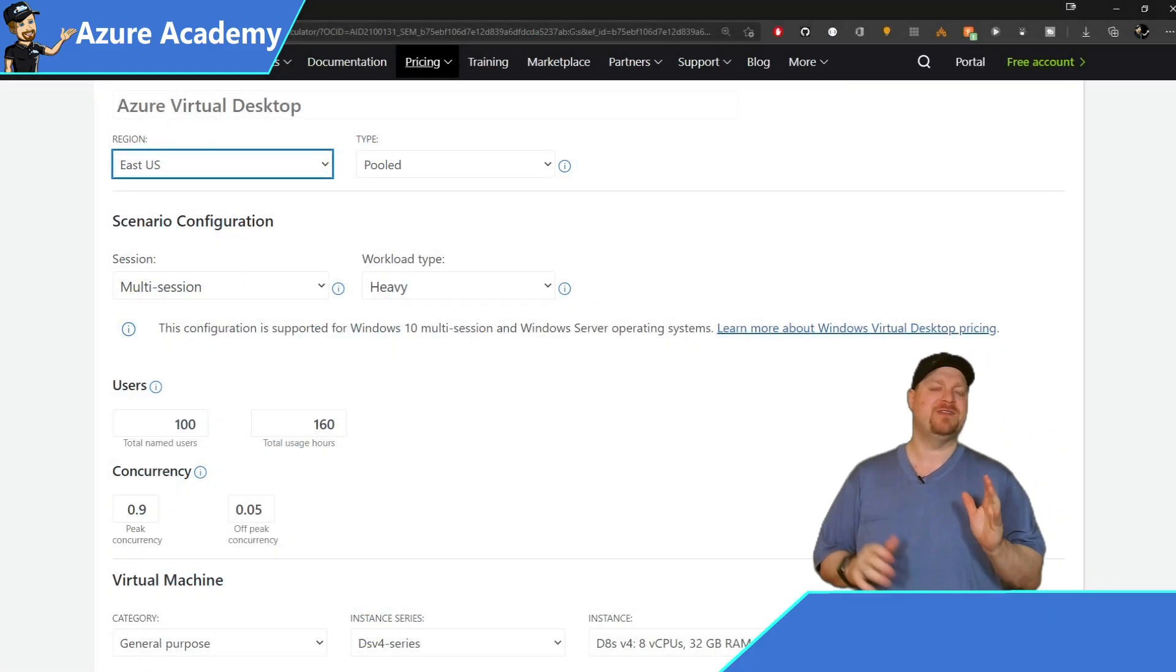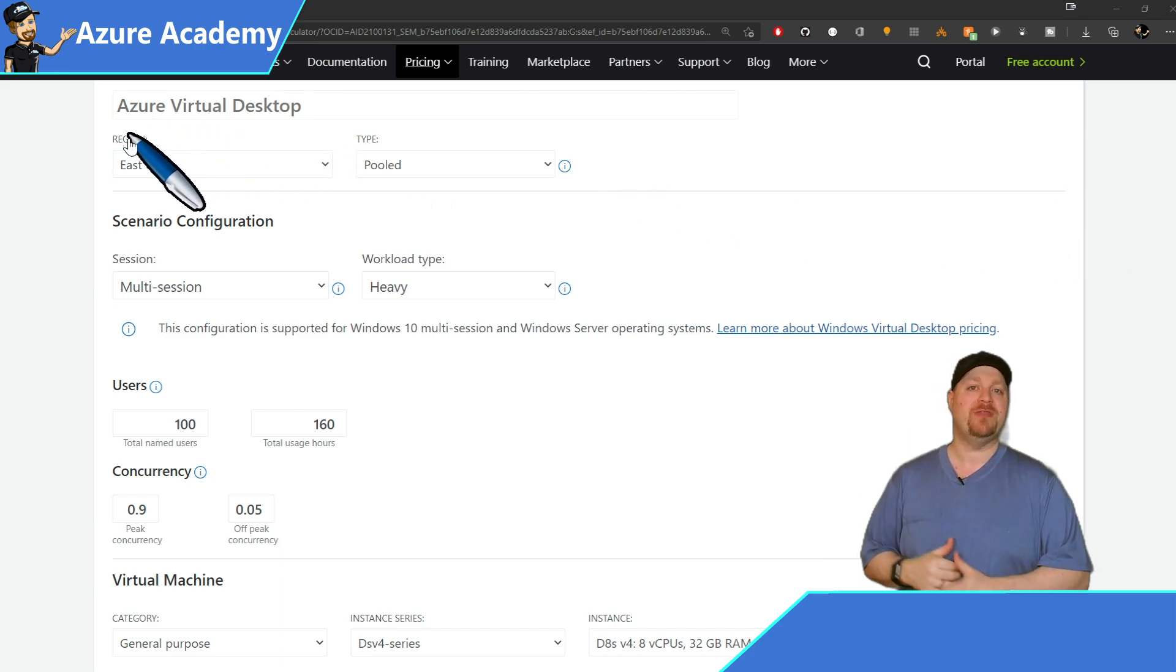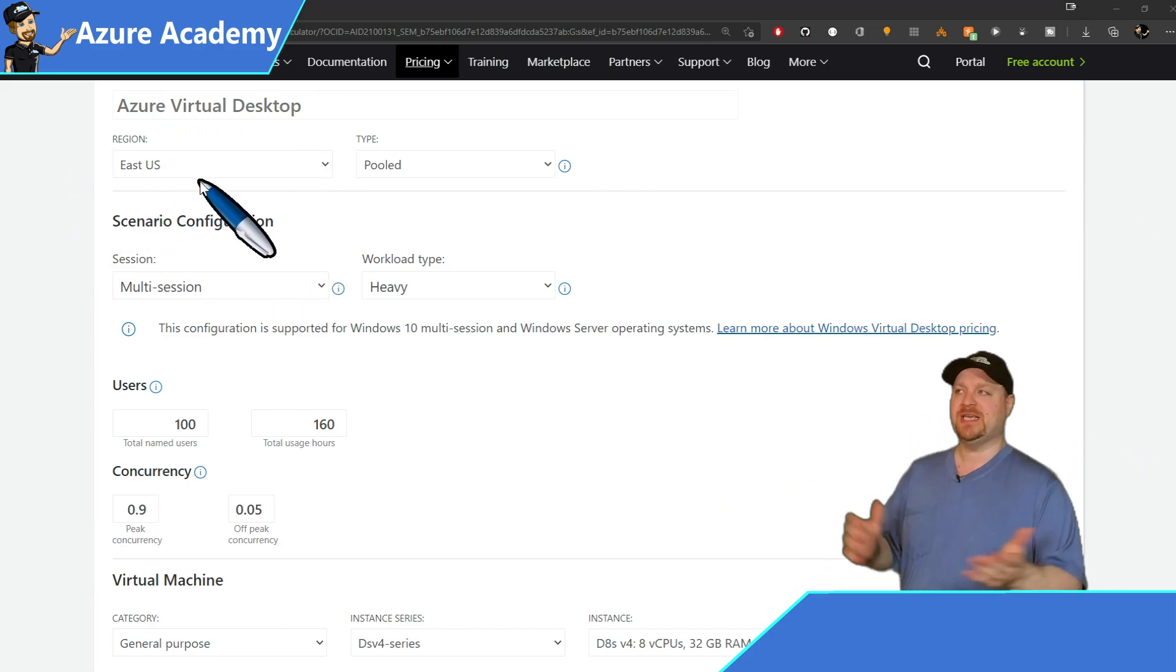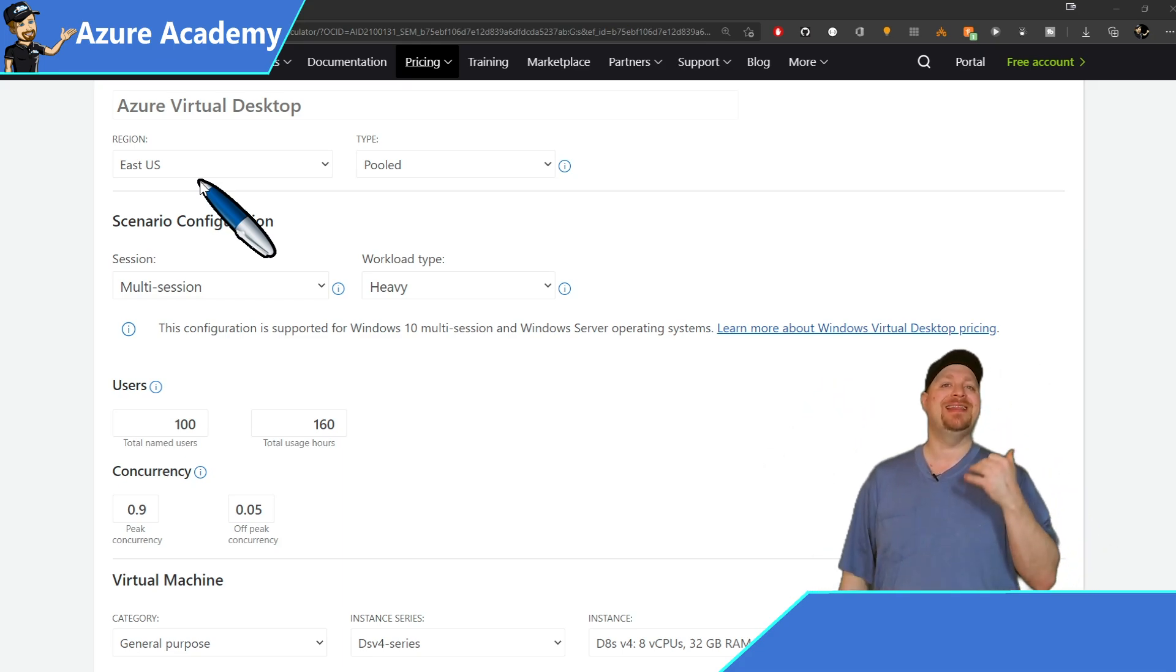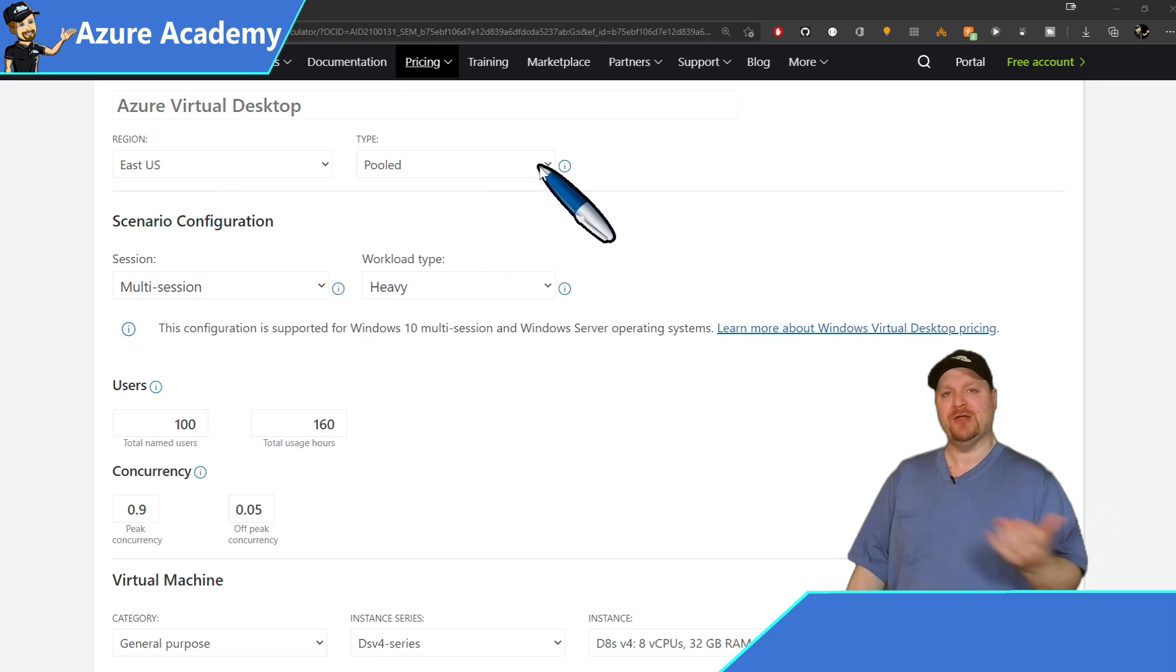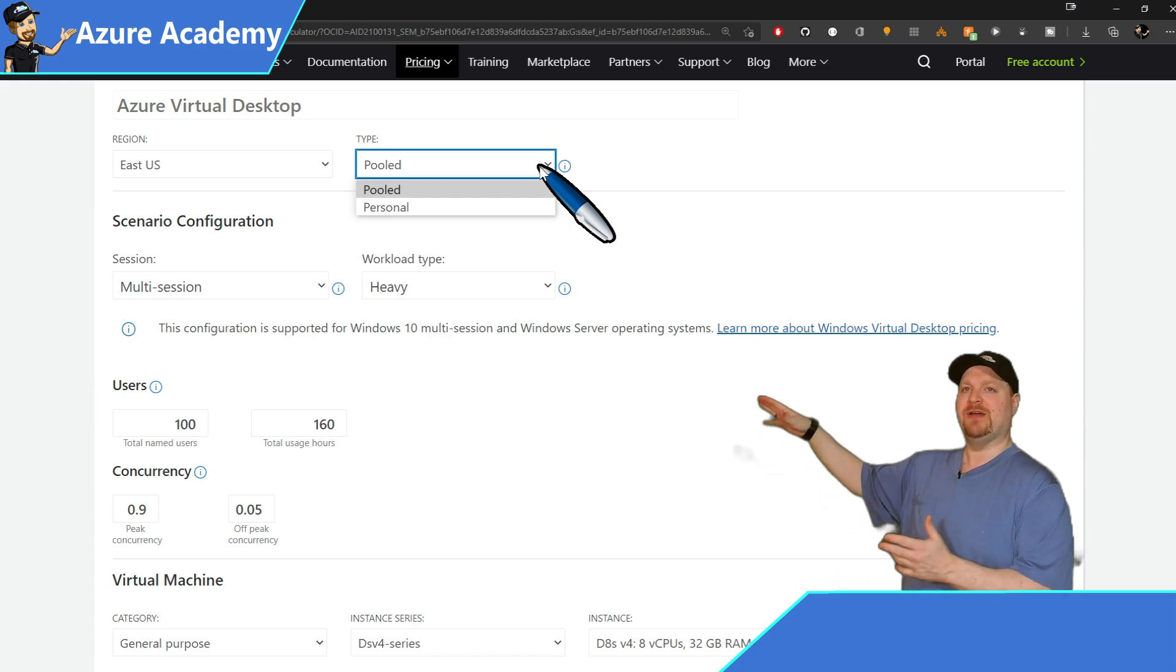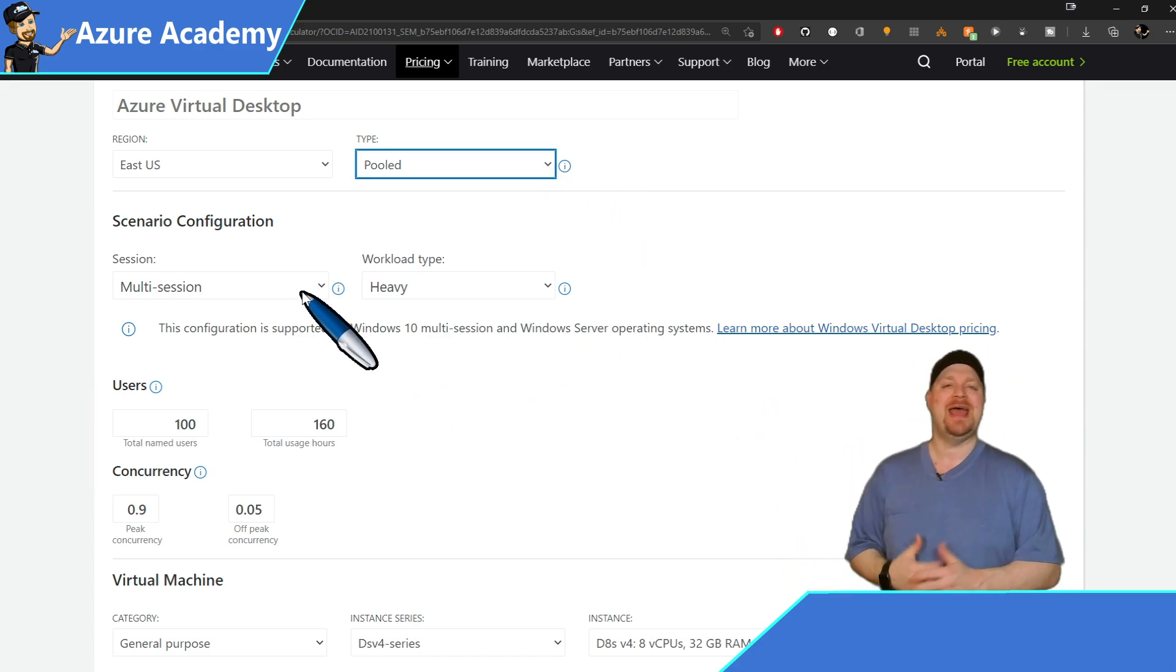So starting off at the top, you always have to select the region that you're working with, because some regions have some different pricing. In this case, East US, and then the type of host pool you want. And your options, of course, are pooled and personal. Now for my scenario configuration, I'll be using multi-session.